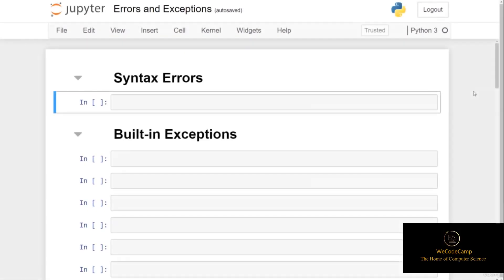In this section, we're going to learn about the different types of errors and exceptions that are built into Python. We'll also explore how users can define their own exceptions, as well as taking a look at some libraries that help us when testing our code.